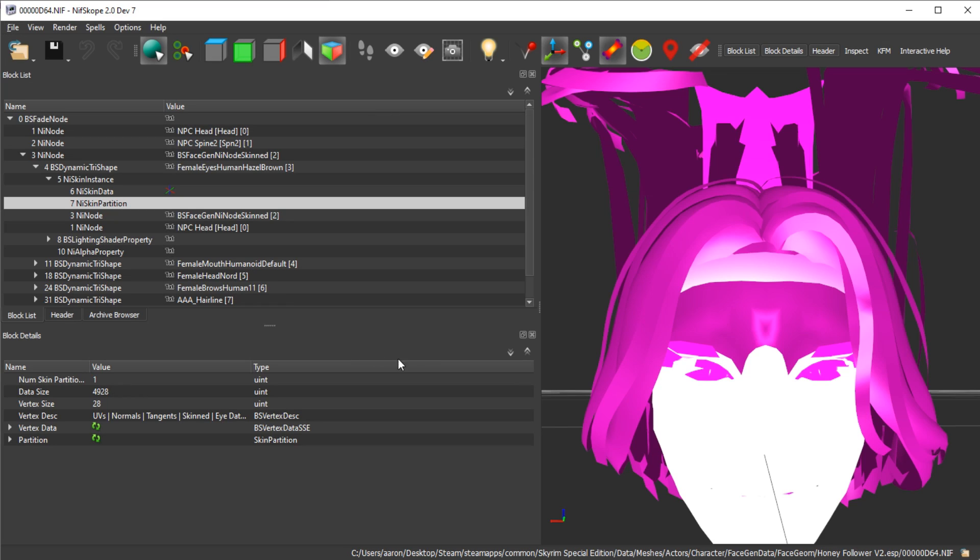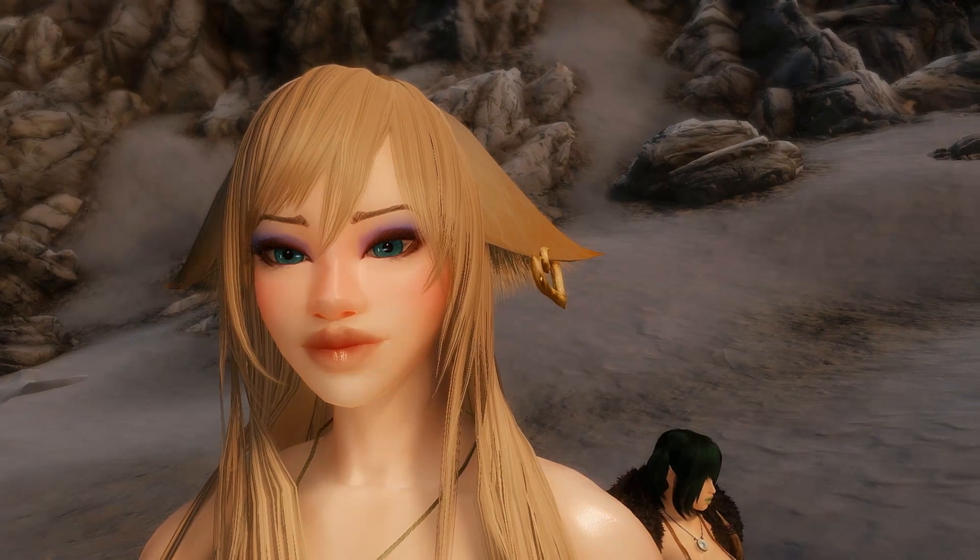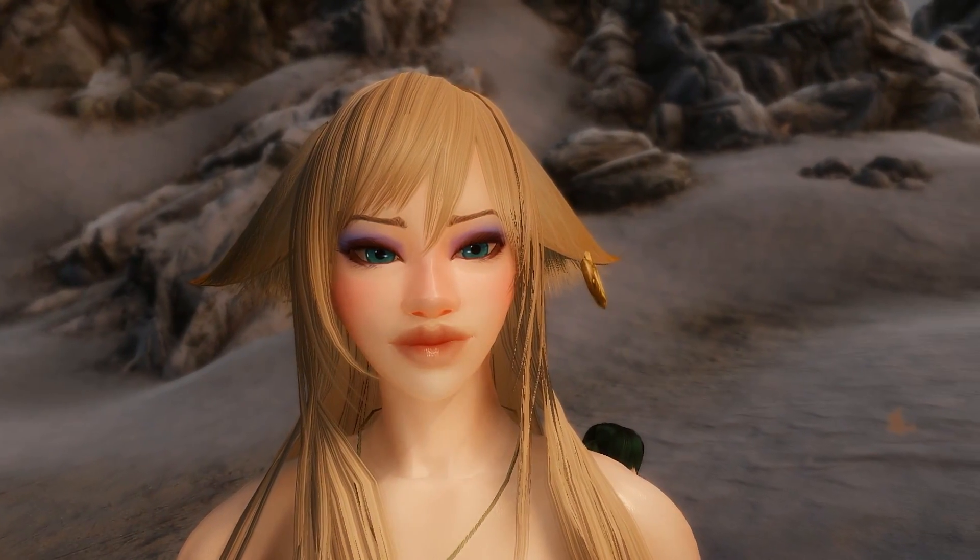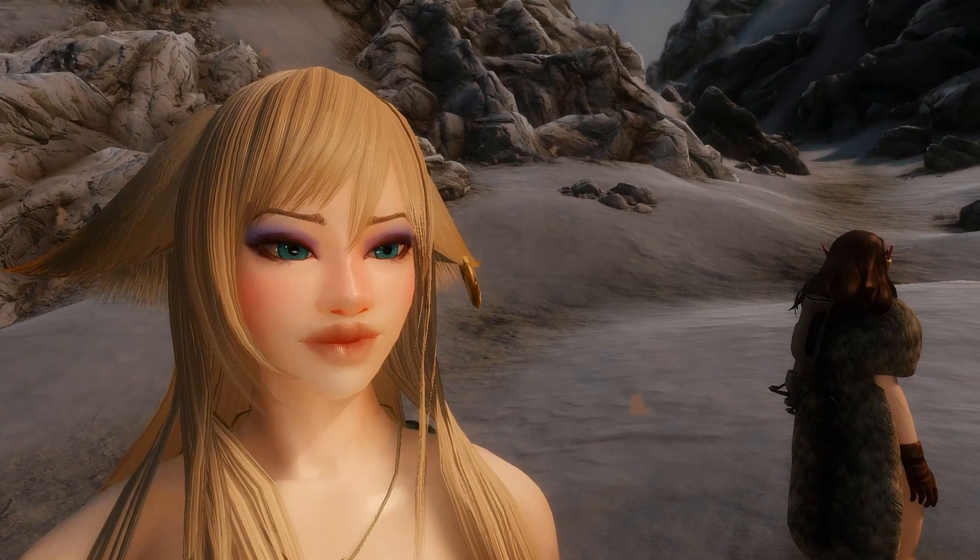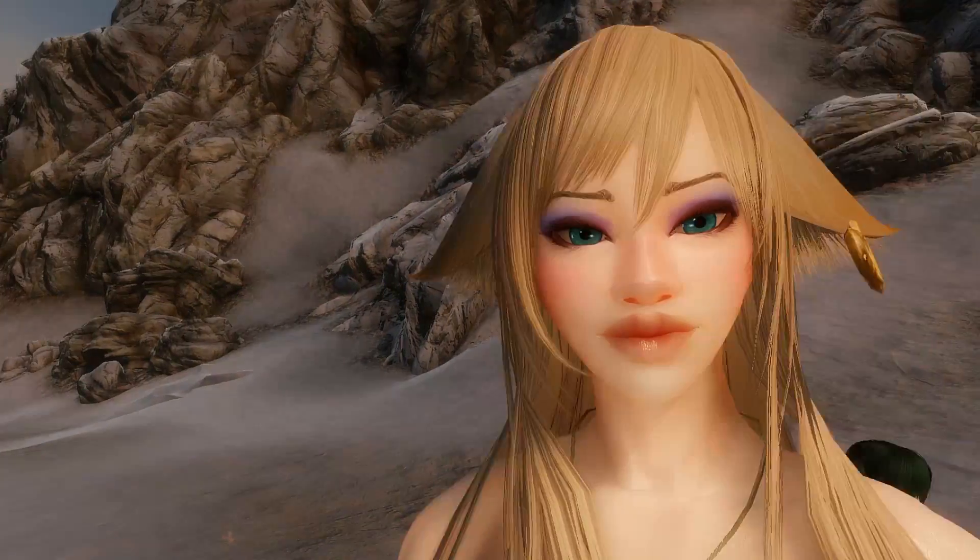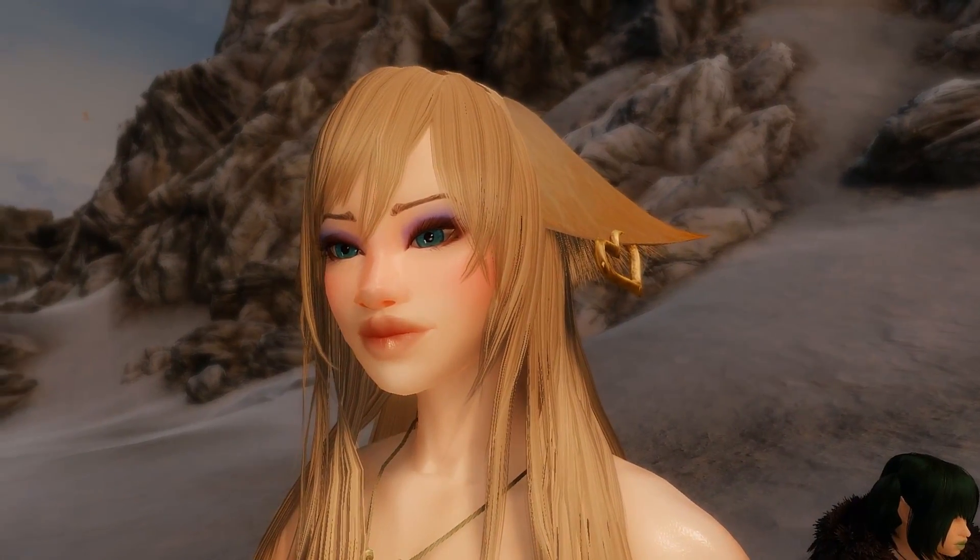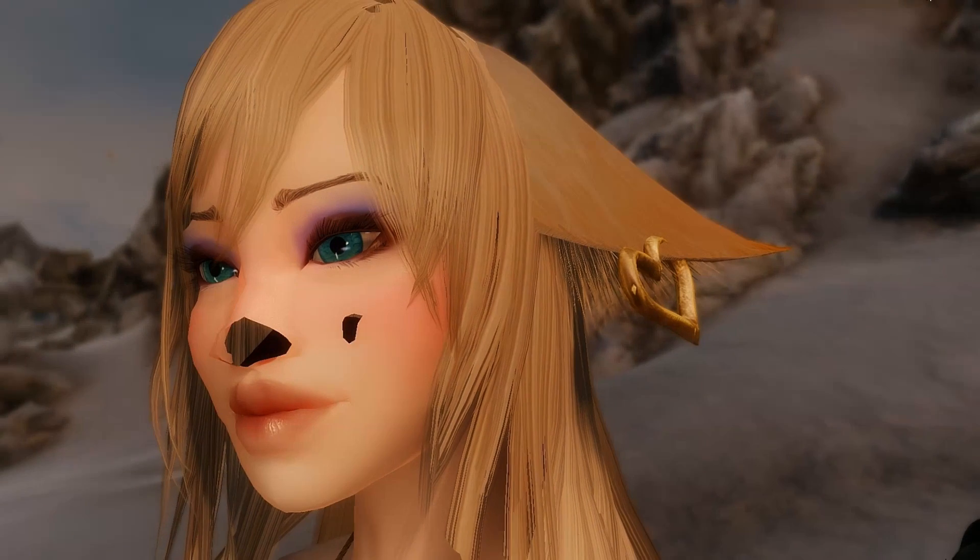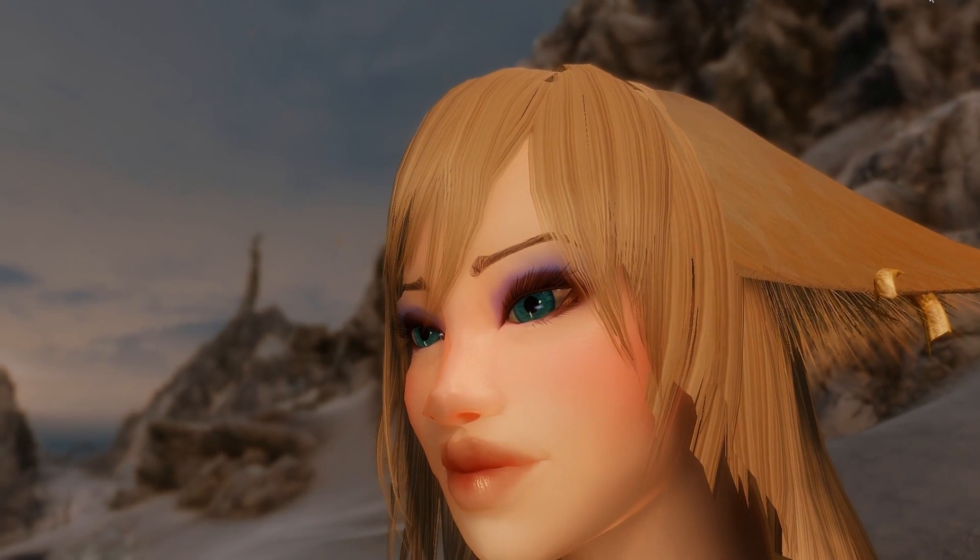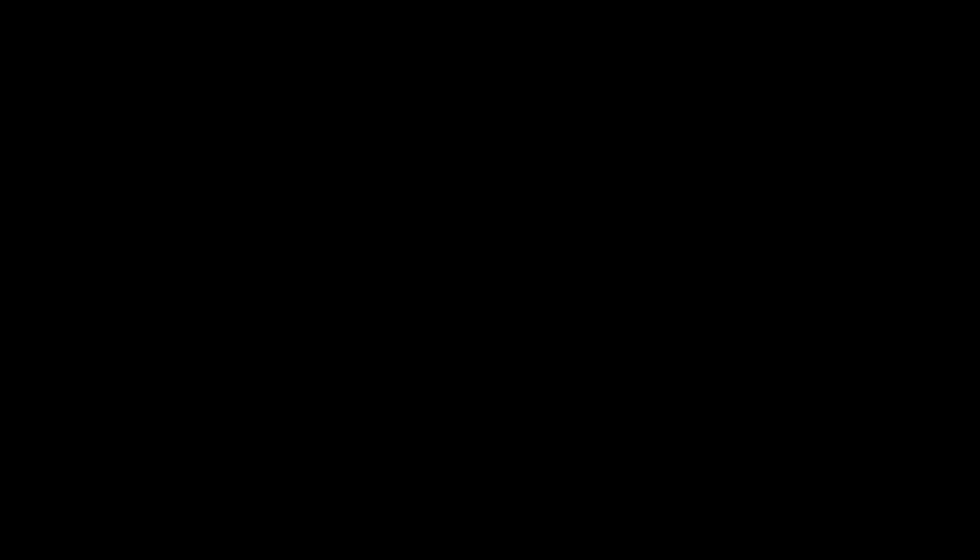And then after that, we'll go into the game and see if it fixed our character's eyes. And there you go, it worked! No more eye bug. So that's it, hope this video helps. Leave a like if it did. And that's it, peace.